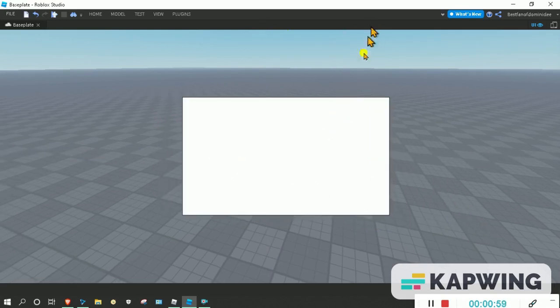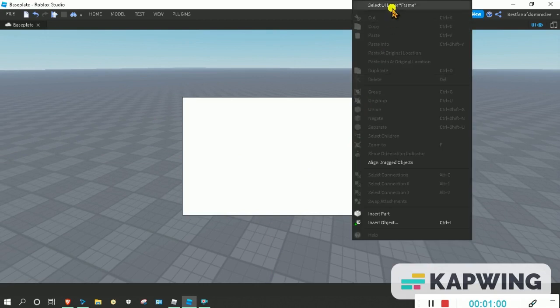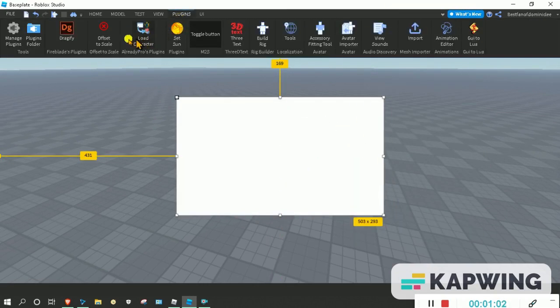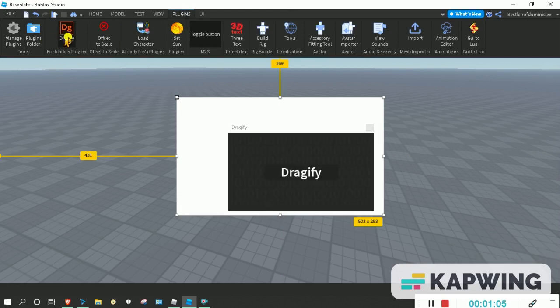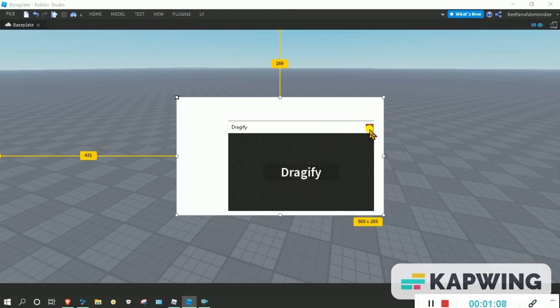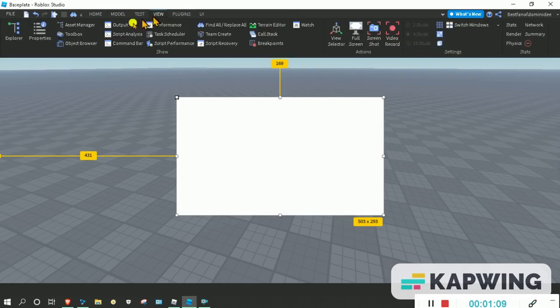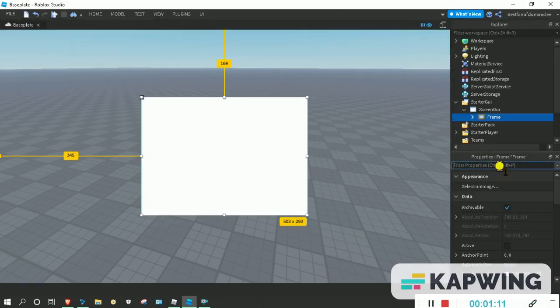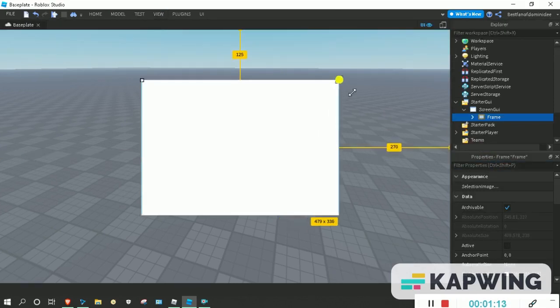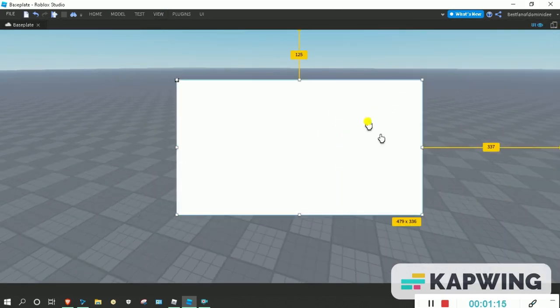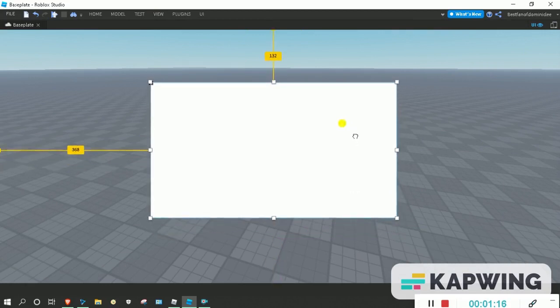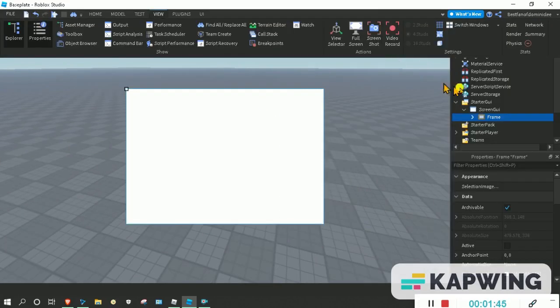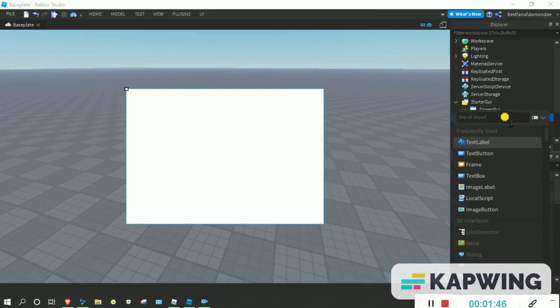You don't even have to make it a frame - you could just make it a text button. You could do really anything. I'm just going to make this draggable. It's a really good plugin called Dragify. You can basically just drag it around when you're in game.